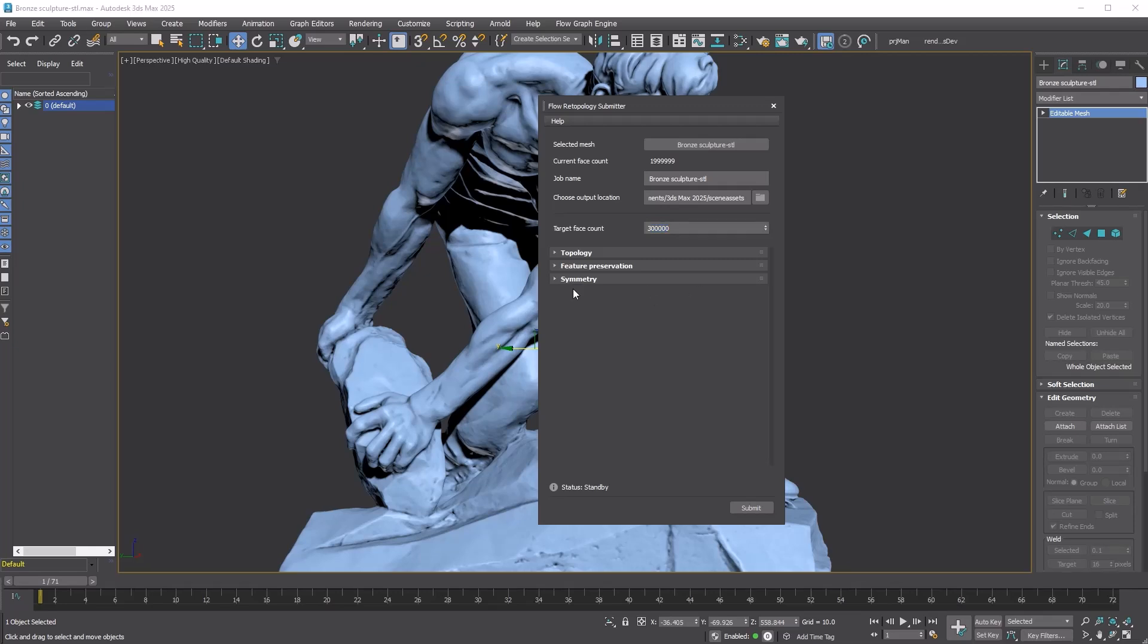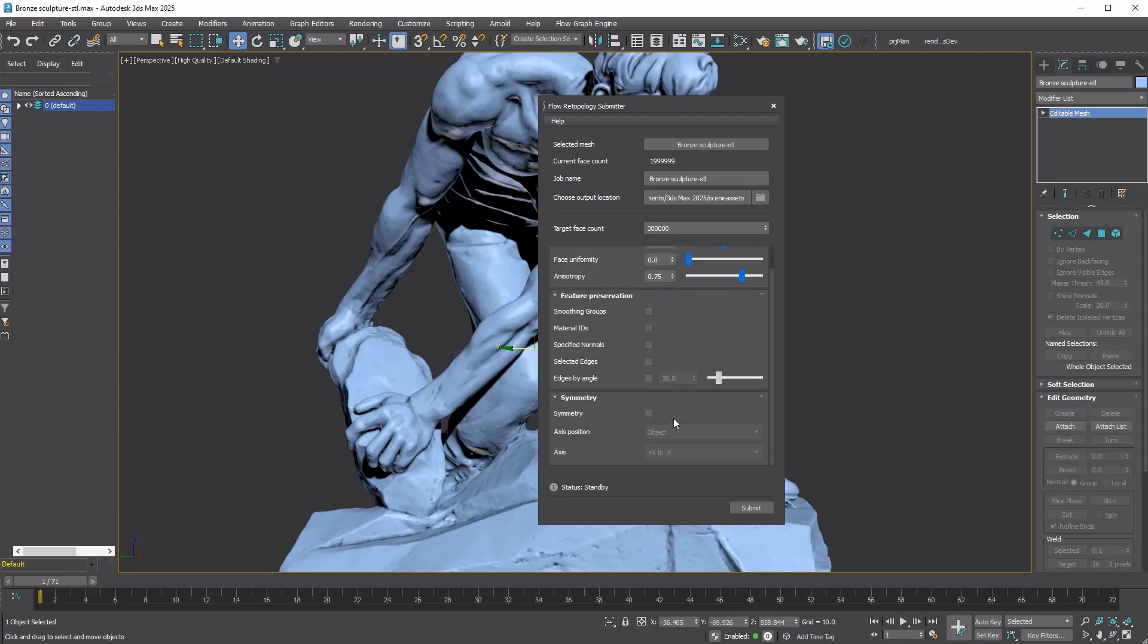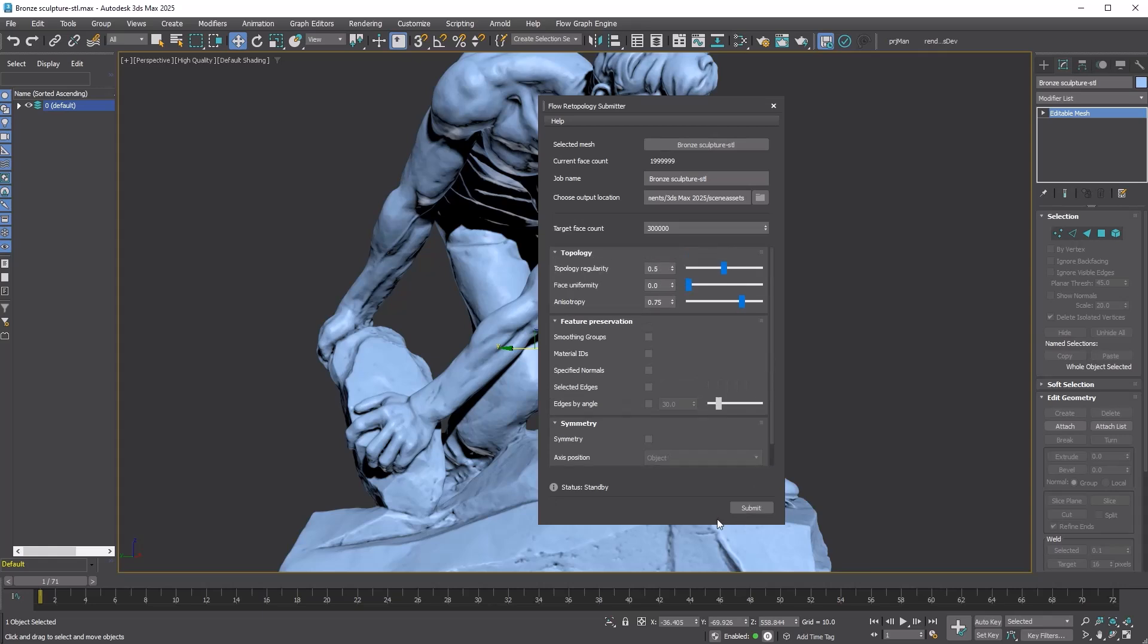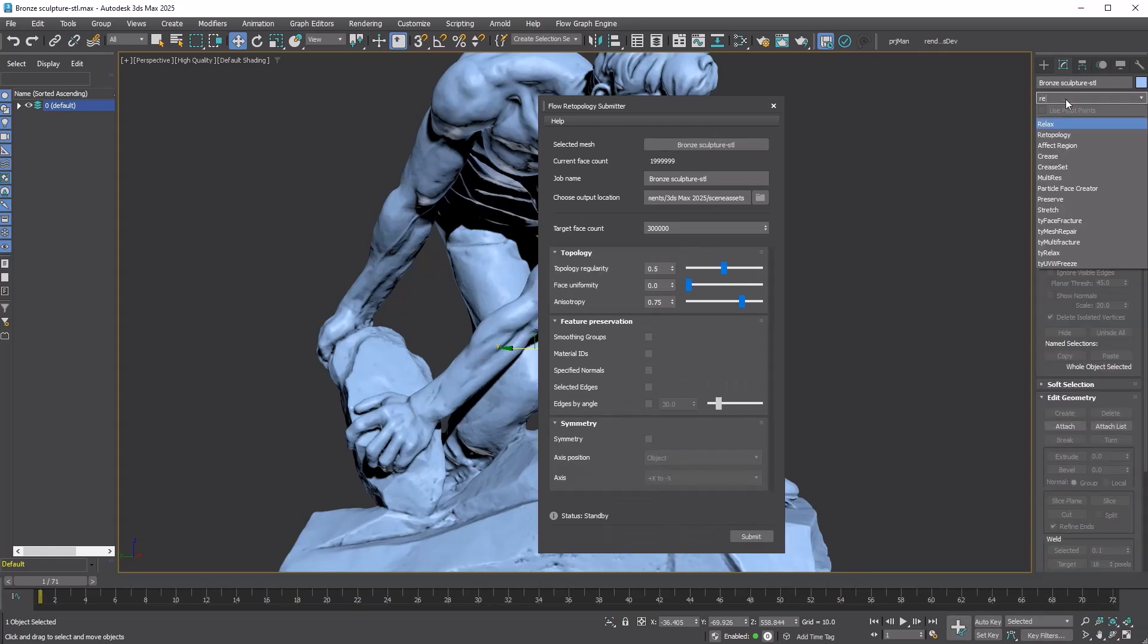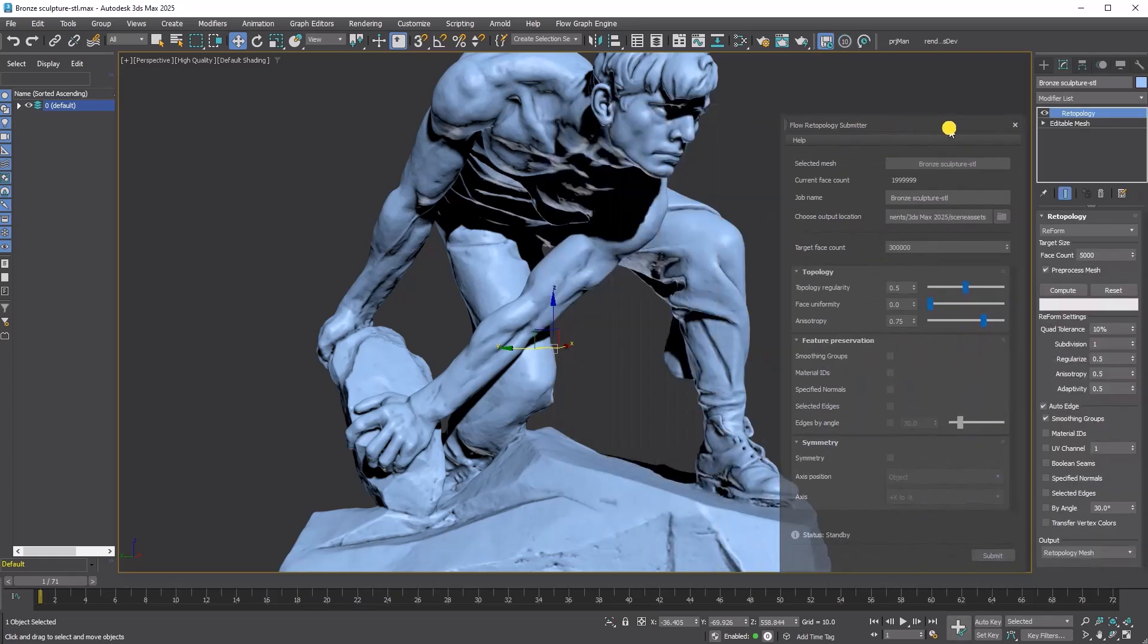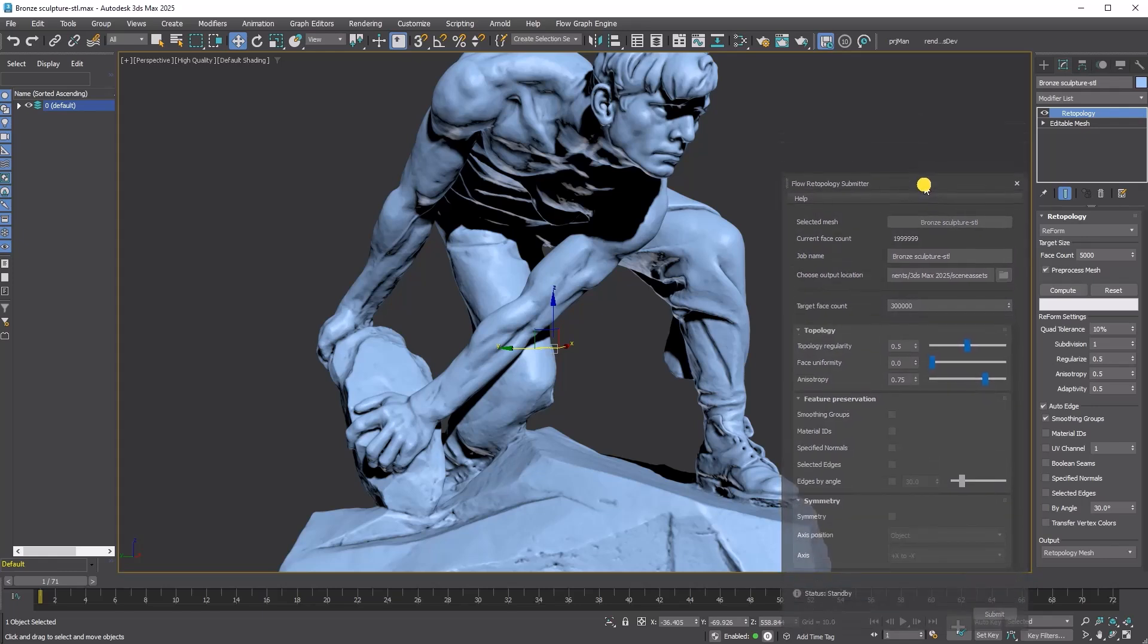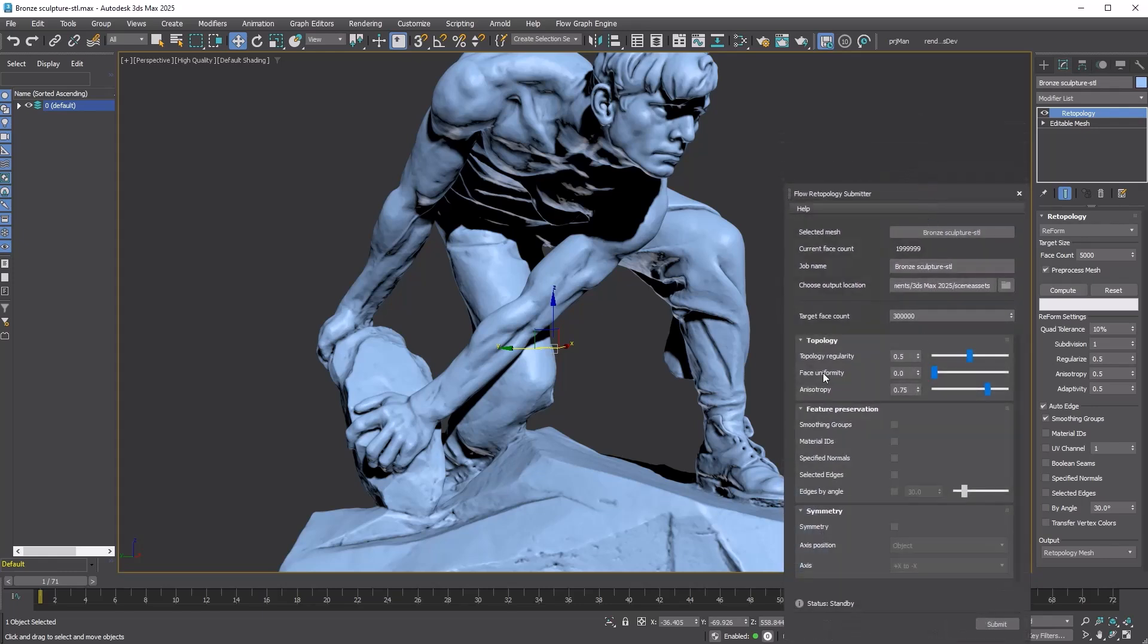However, it seems there are more options hidden within the closed rollouts. Let's see what we have. Expand the Topology, Feature Preservation, and Symmetry rollouts. Does this look familiar? It should. I'll go ahead and apply a retopology modifier to the model, because it utilizes the same Reform technology. The options are nearly identical to those of the retopology modifier.